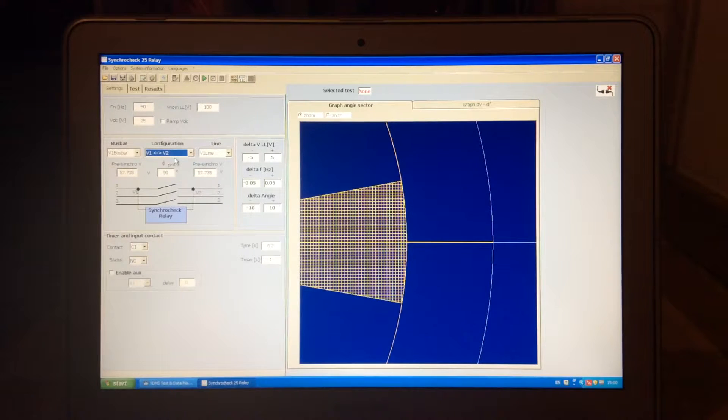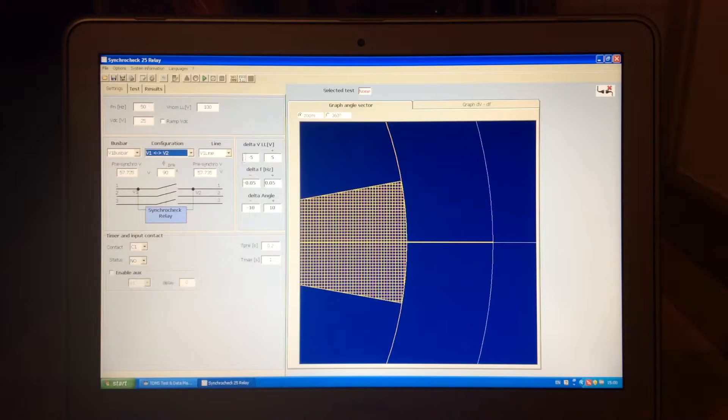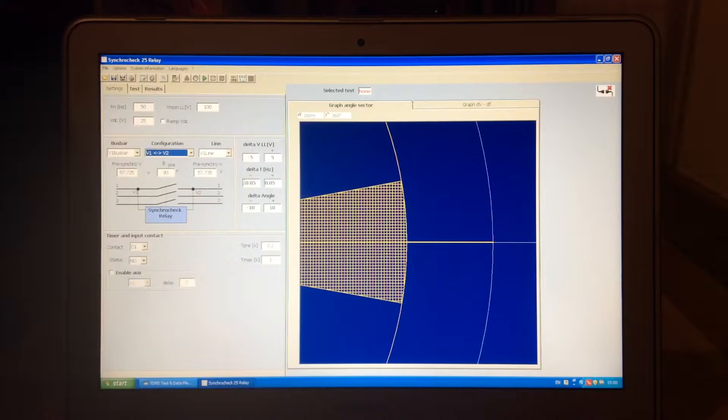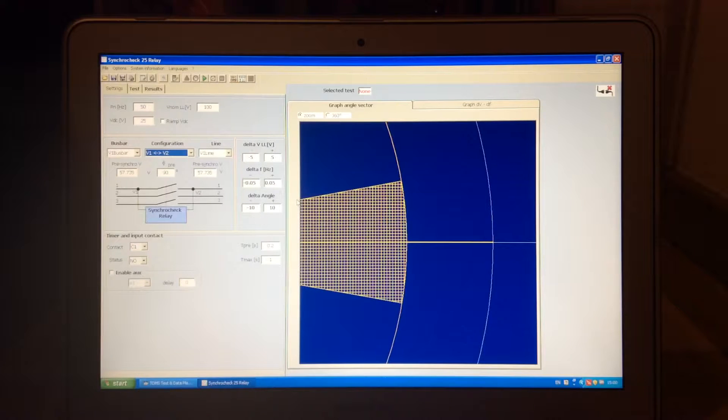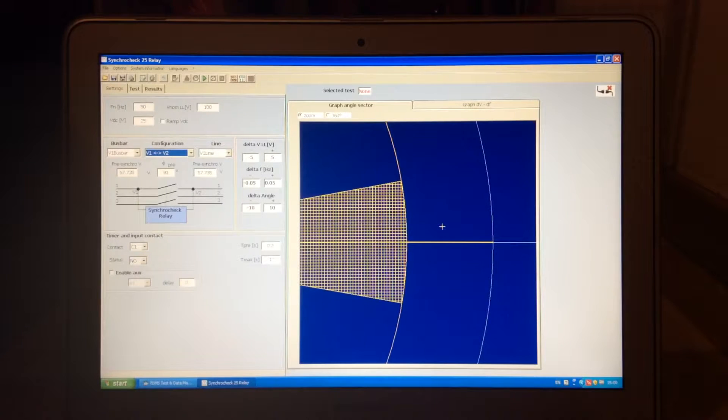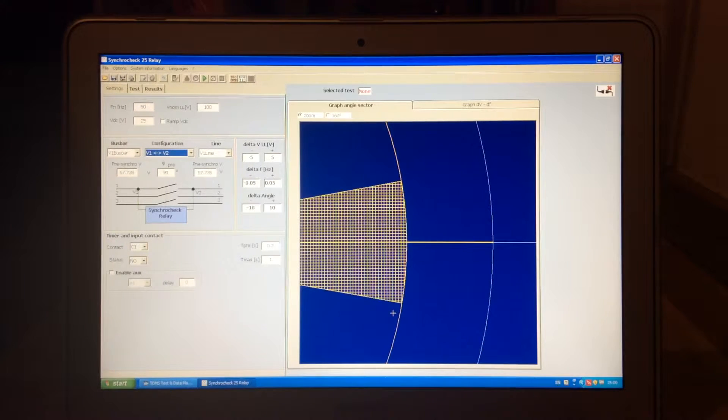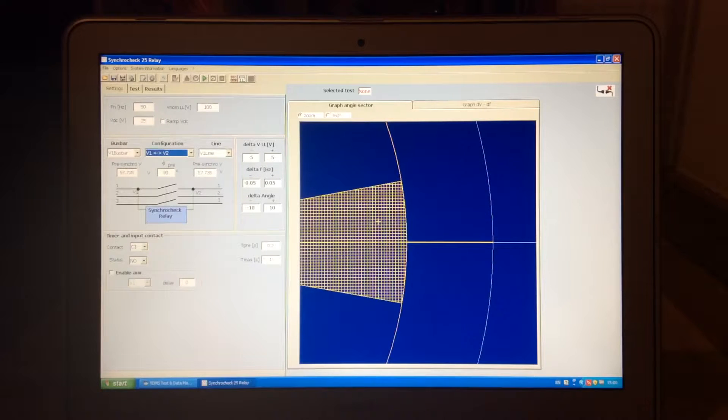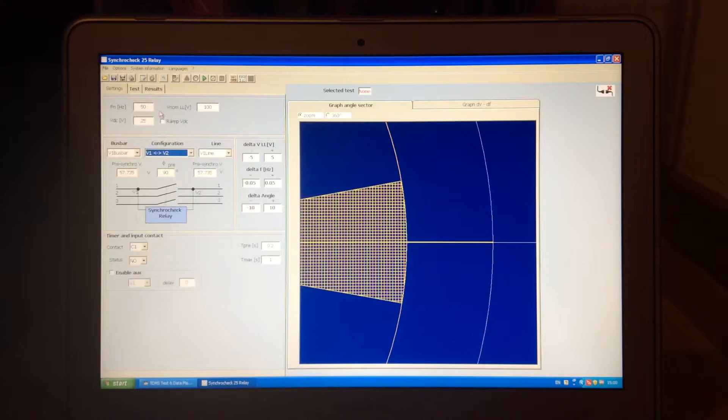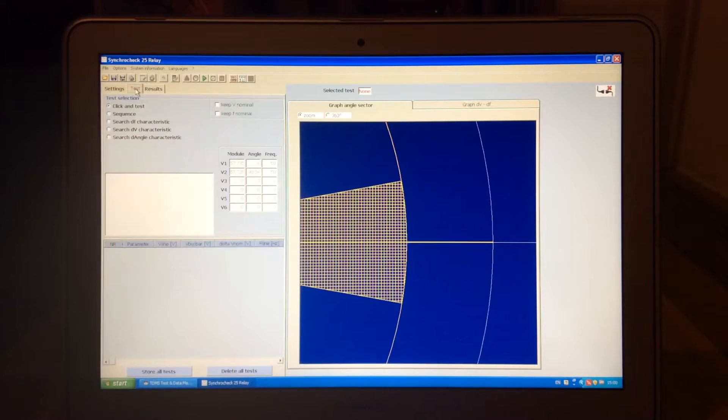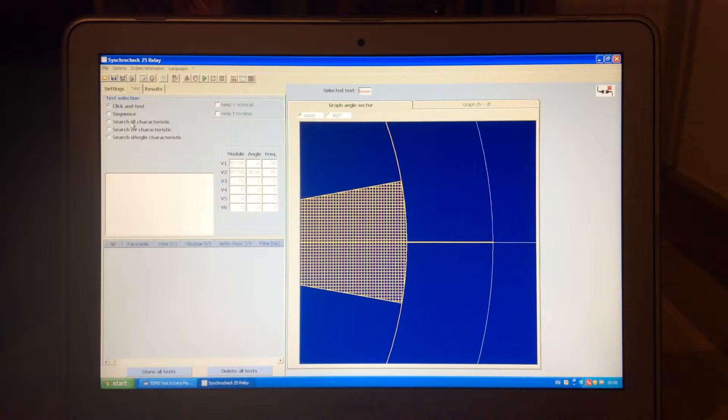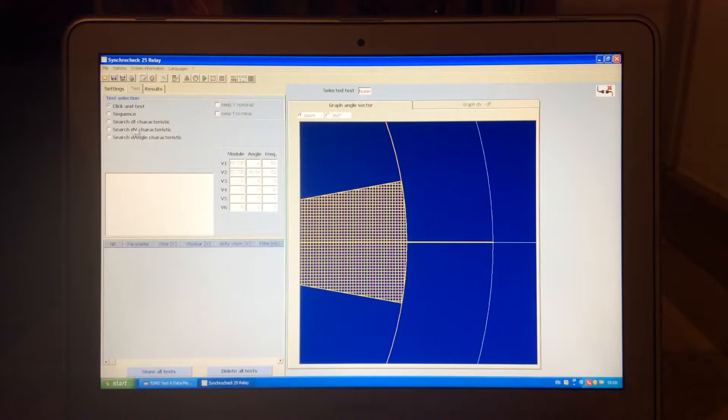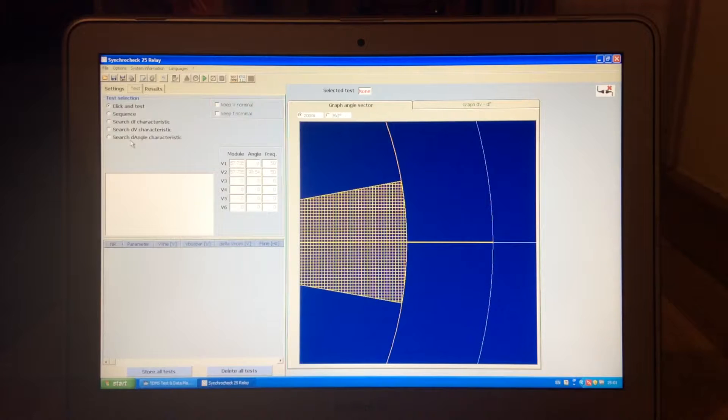which voltages in general are being compared, only 1 and 2 or more. Here you would set up what are the differences in amplitude, frequency, and angle. And then you would be just clicking here and seeing note closing, and then you would be clicking here and you would see closing. So the tests are, as before, click and test sequence, and then you can search for DF, DV, or D-Angle.